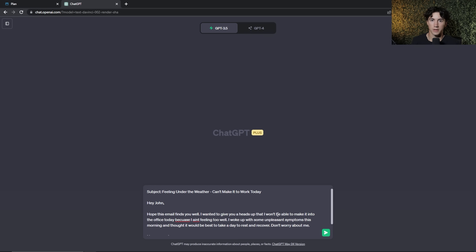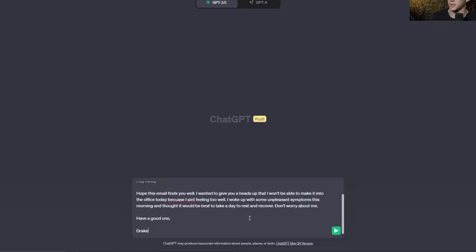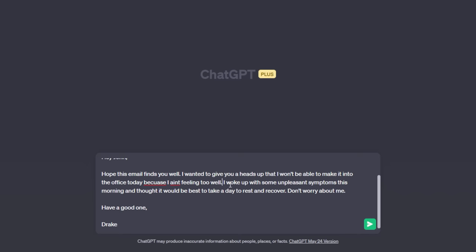ChatGPT tip number nine is to change the tone of your writing — either with existing writing or generated writing. Say you have an informal email to your boss that says 'hey John, I won't be able to make it into the office today because I ain't feeling too well. Don't worry about me. Have a good one, Drake.' You can tell ChatGPT to make this email more formal, and it does a nice job cleaning it up.